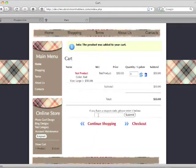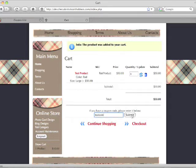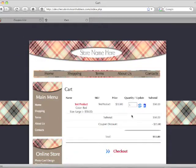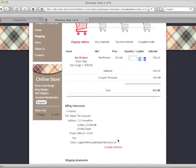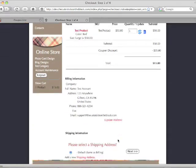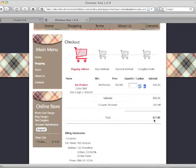We're going to go ahead and enter the coupon code — just 'test code' — and hit Submit. You'll notice here we were given the coupon discount, and you can go through the checkout process with that discount taking off our total.